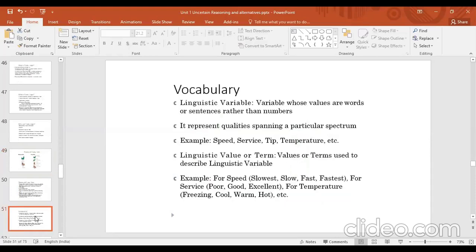Examples: for speed — slowest, slow, fast, fastest; for service — poor, good, excellent; for temperature — freezing, cool, warm, hot. These are all linguistic variables.